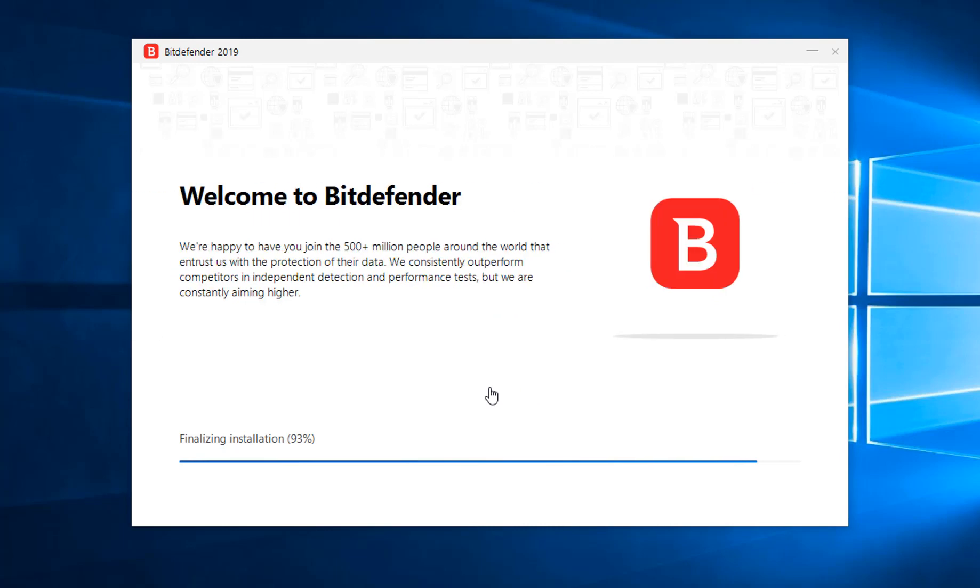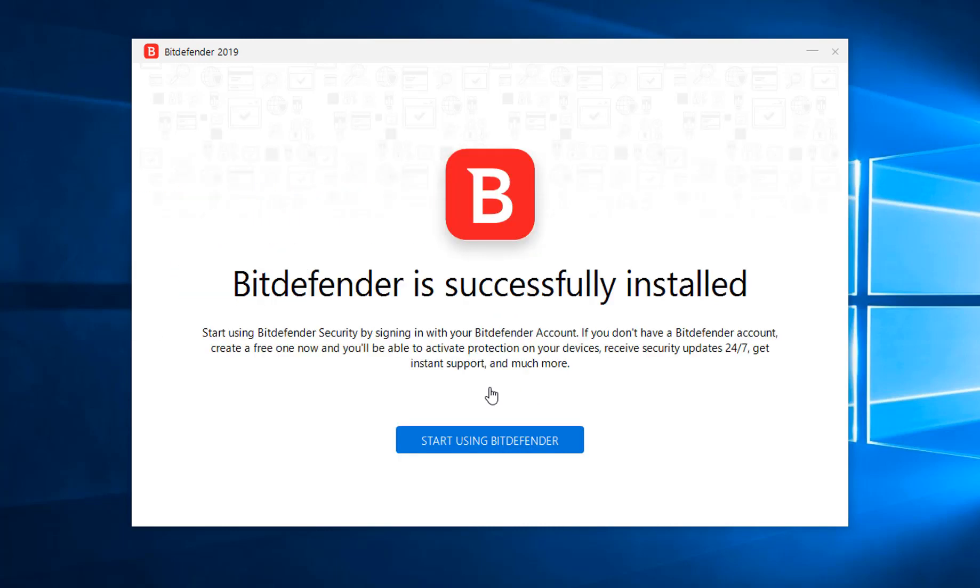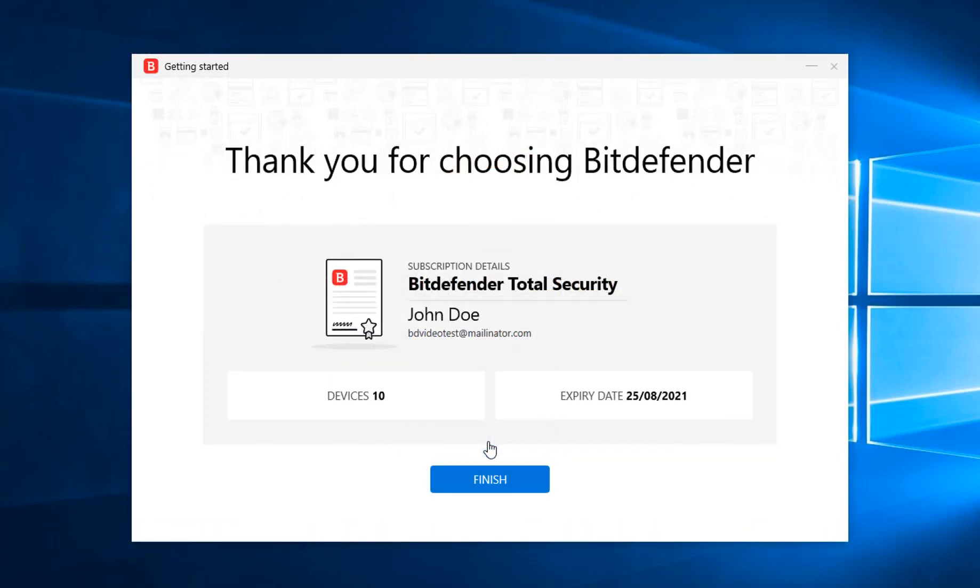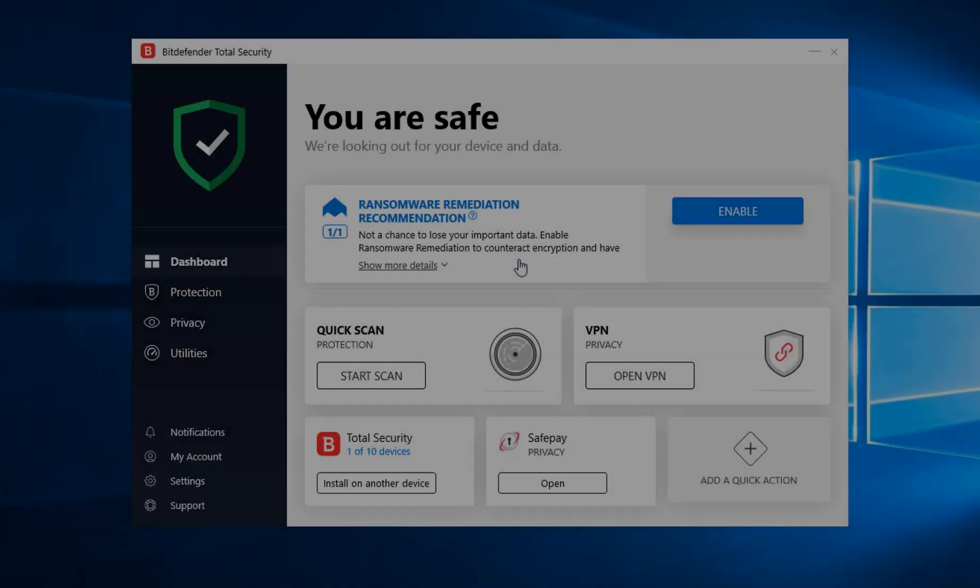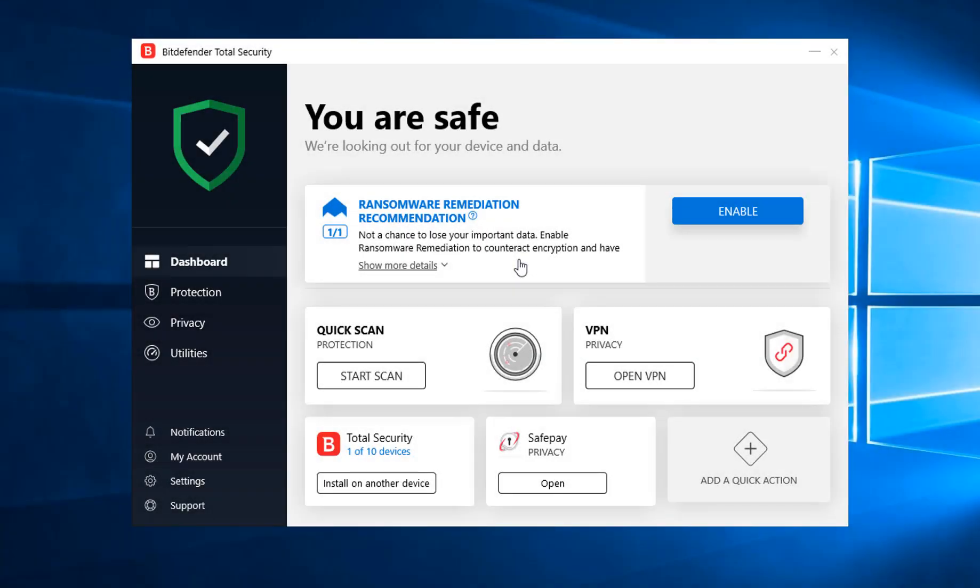After the installation is finished, click Start Using Bitdefender. A pop-up will display your subscription details - click on Finish. You'll be presented with the main Bitdefender interface. You're now all set, Bitdefender is up and running, and you can do your thing protected.